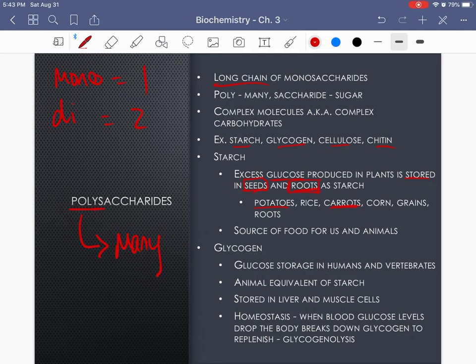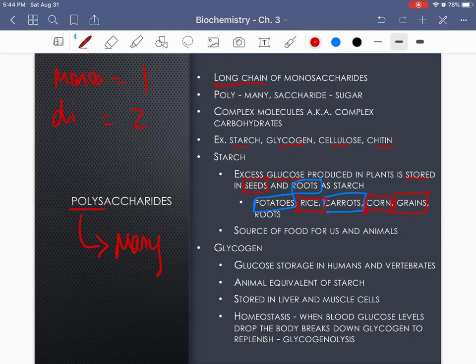Starch is also stored in roots — we're talking about potatoes and carrots, some of my favorites. Seeds would be your rice, grains, corn, wheat kernels, rice kernels, rye — those are all examples of seeds where starch is stored. That's a major source of food for us and for animals.